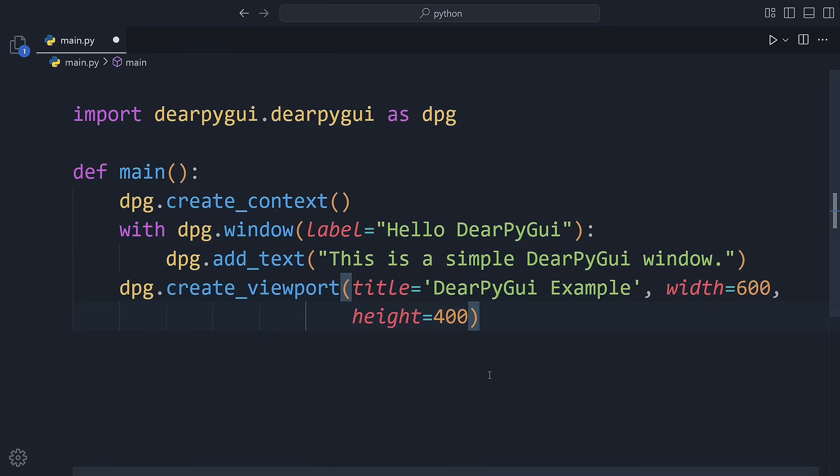After that, we create the viewport. This is basically the window you see on your screen, where we set the title and size.